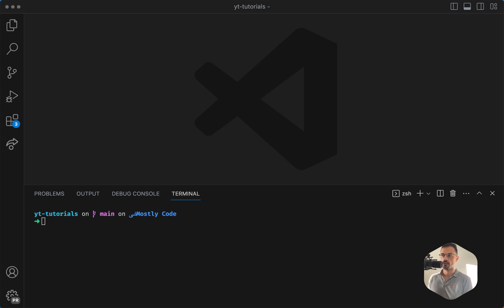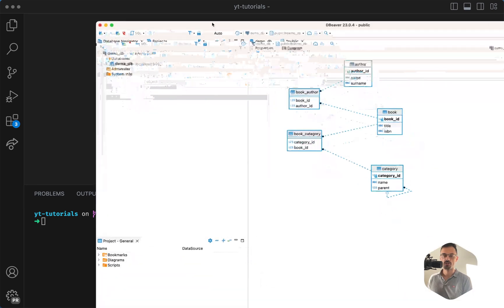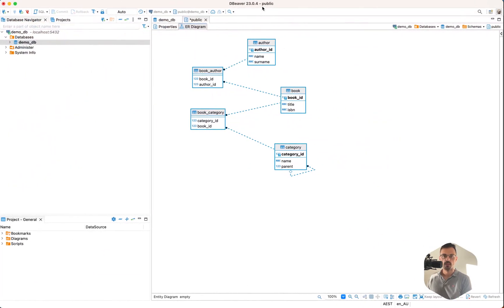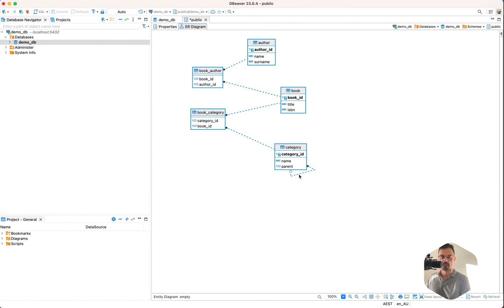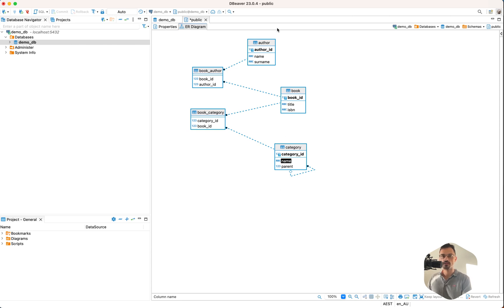All of those changes are in this database. It's a Postgres database where I have an author table, book, author-book, category-book, and categories. Categories is also a recurring table, meaning that I can go from a root category down to children's categories.